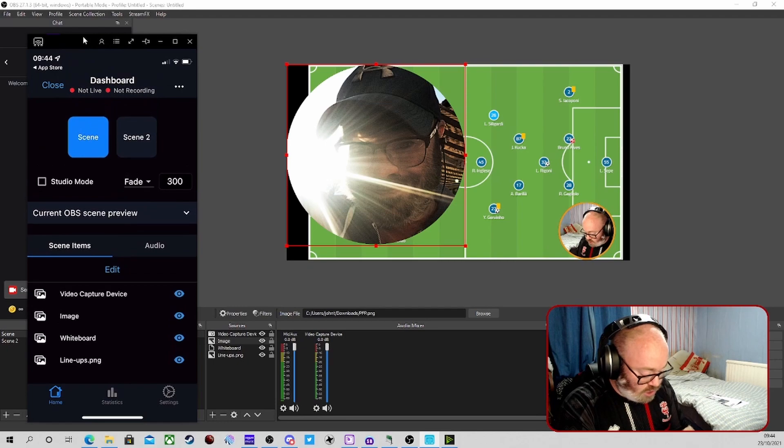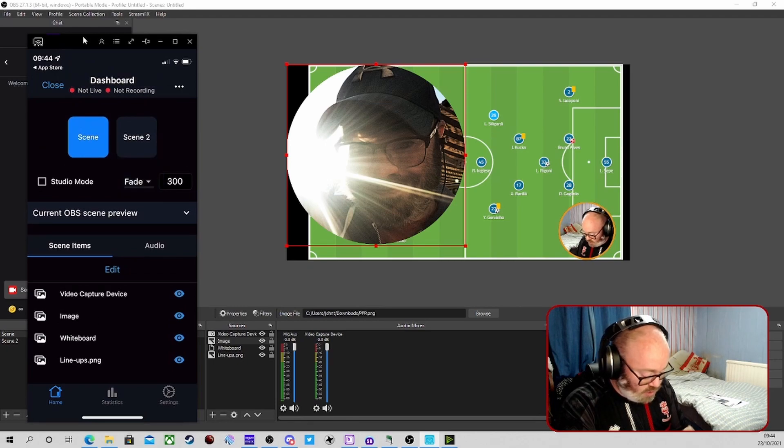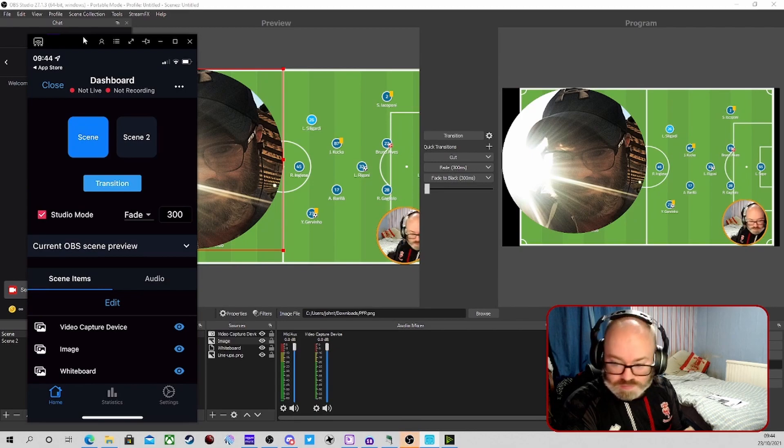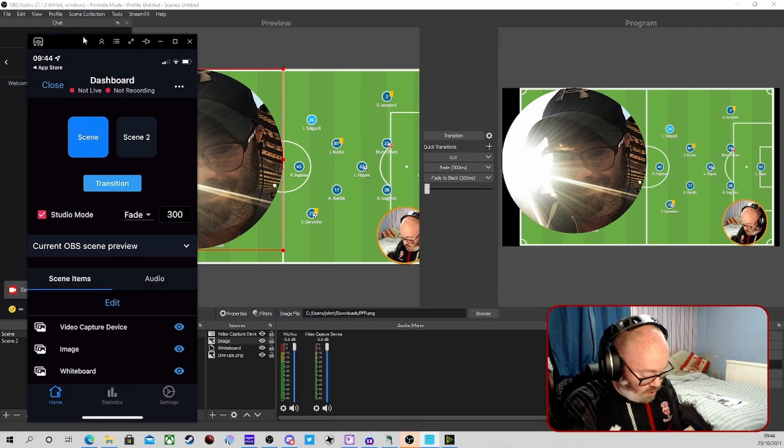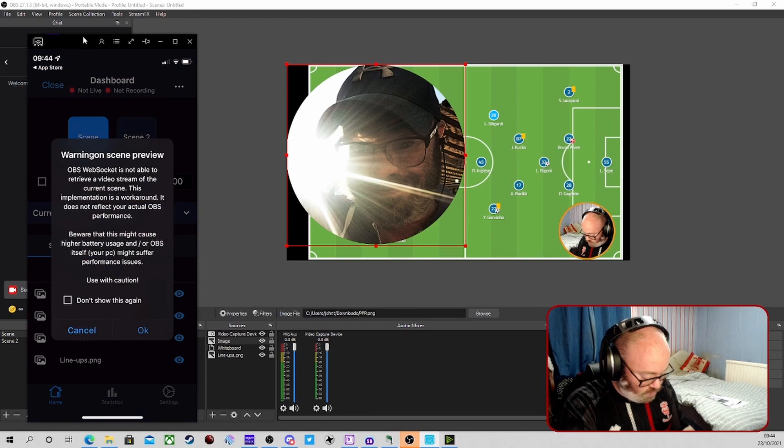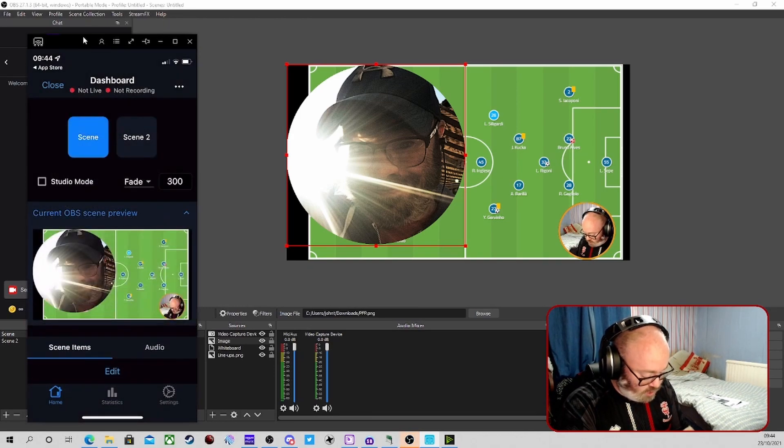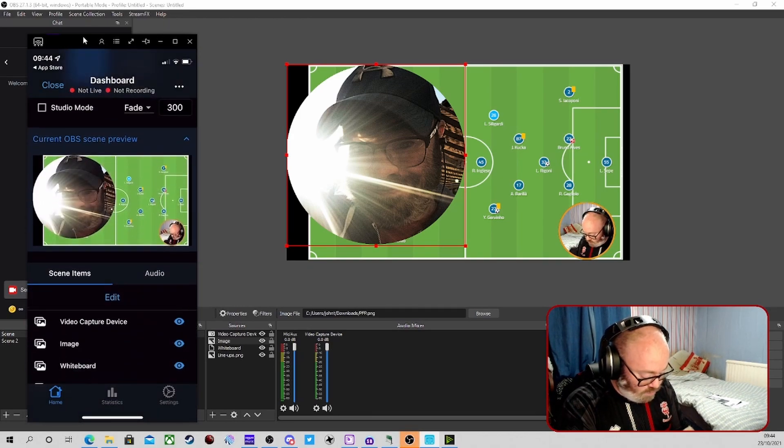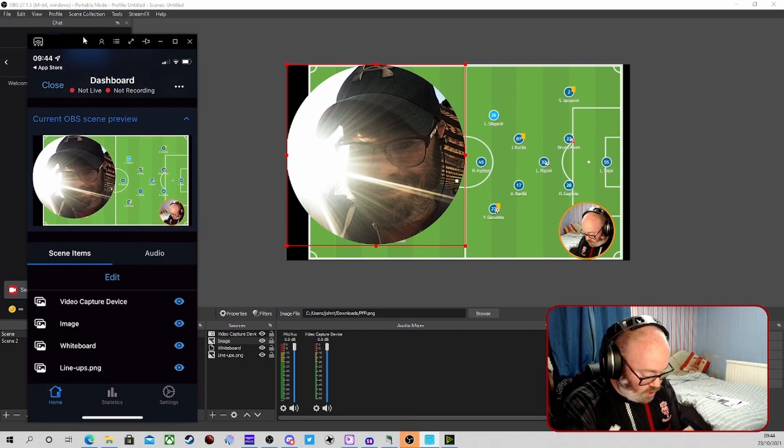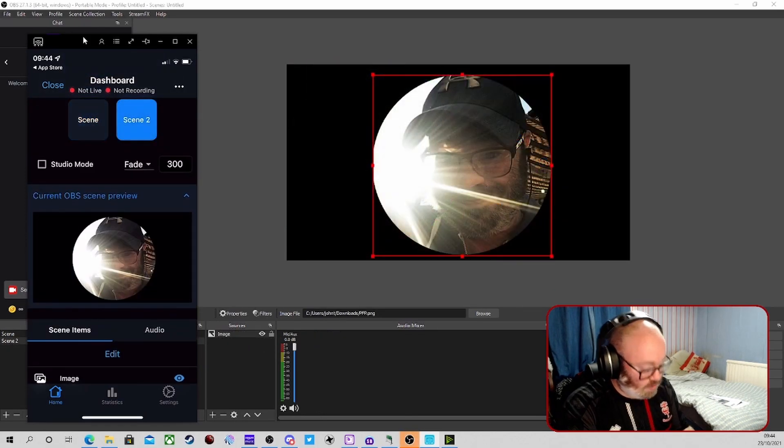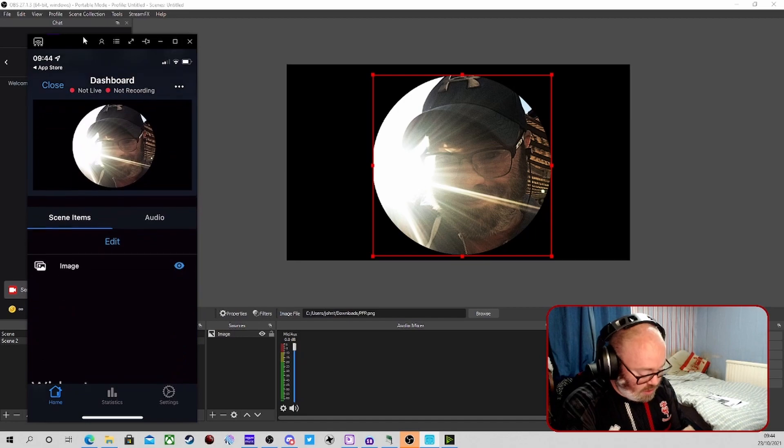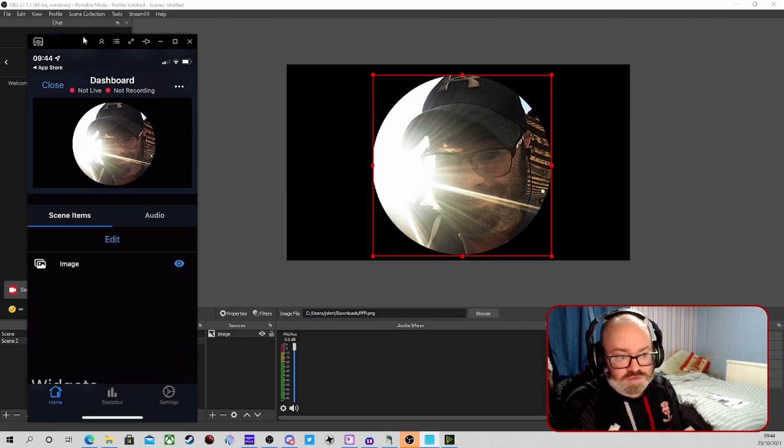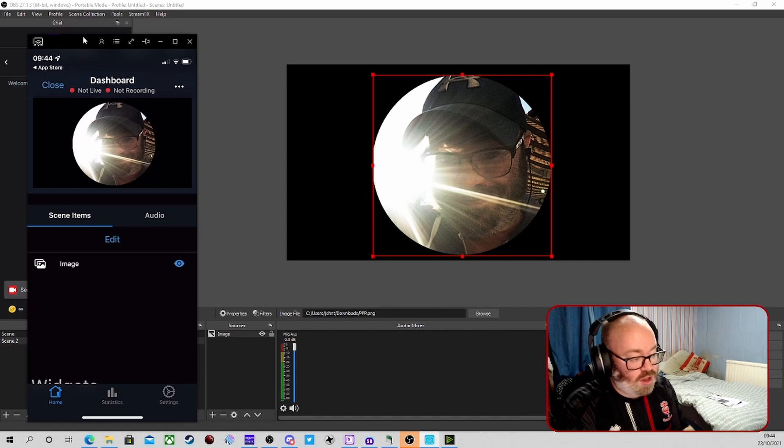We can connect to Twitch chat as well. I haven't done that at the moment. Obviously you can get stats up. You can change your transition that you've got already set in OBS. You can even set studio mode if you want to do that. You can preview your current scene. There is a few bits of information there, but you can preview the scene that you're on. We can switch again to say Scene 1.